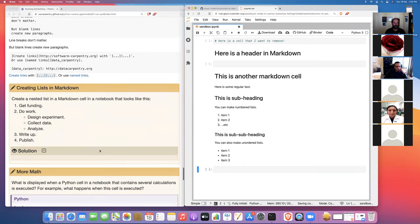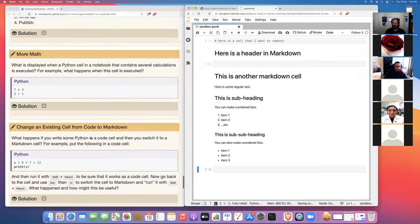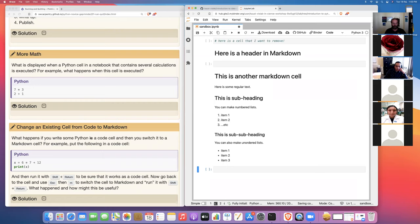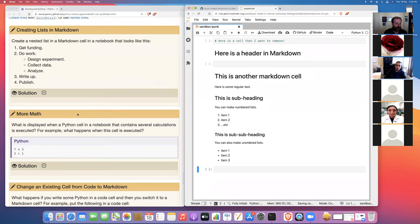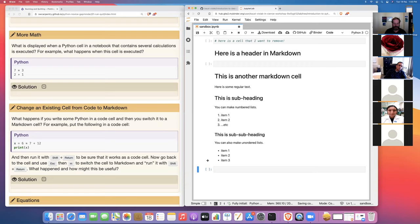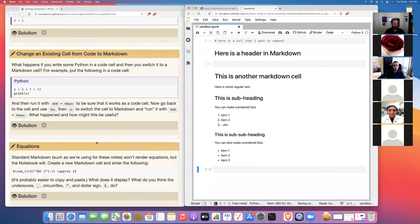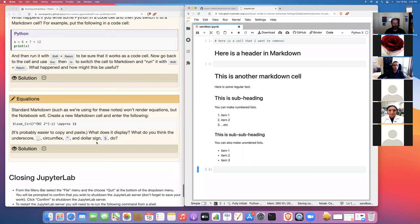There are some exercises here. In the interest of time I'll give you three minutes. The exercises cover Markdown, switching between command mode and edit mode, writing simple arithmetic expressions, using Python like a calculator, and getting used to the Shift+Enter mode of evaluating expressions.